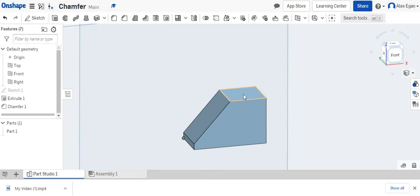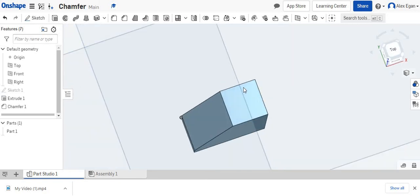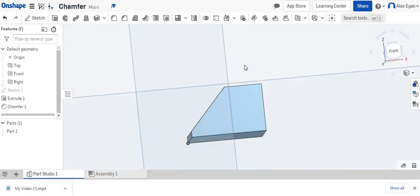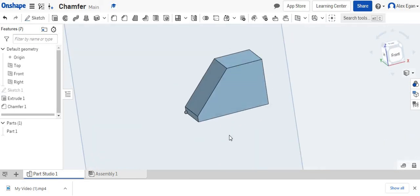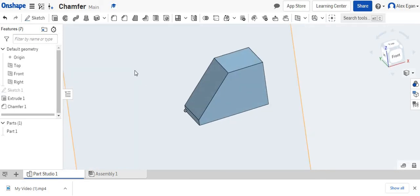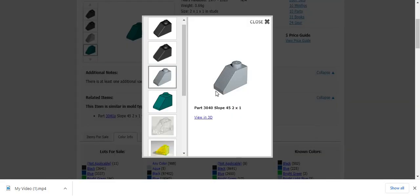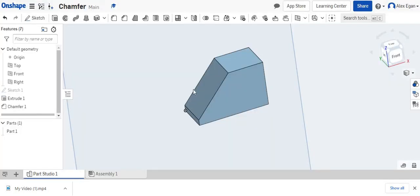And of course, at the end, you could go back here. You could add your Lego stud in right here. You could use our shell tool and shell that out. And you would have a finished 2x1 Lego sloped piece using the chamfer tool.